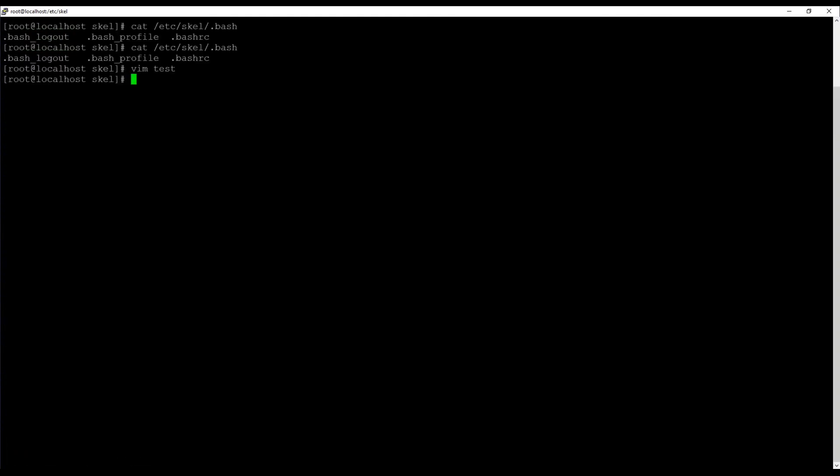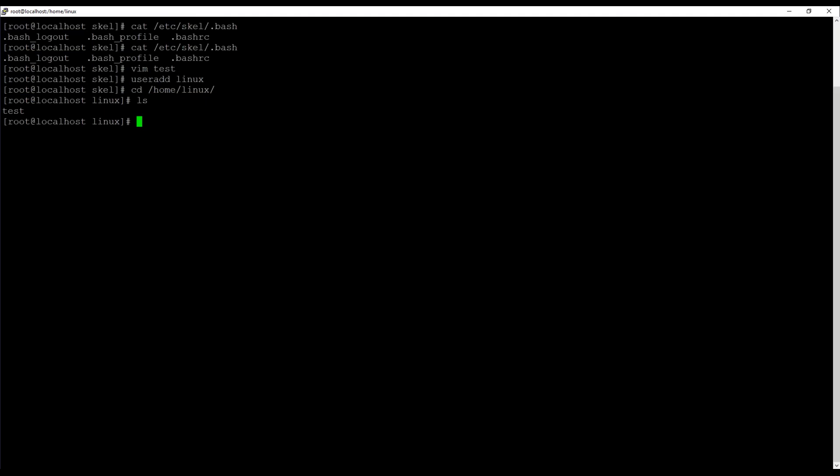I have entered the file. Then this file will be copied to the new users home directory. So if I create a new user, useradd userlinux. And if I go to the home directory of userlinux, you can see that the test file is already there. And if you do ls -a, we can see all the files over here. And that is how you make sure that new files are automatically copied to a new users home directory.